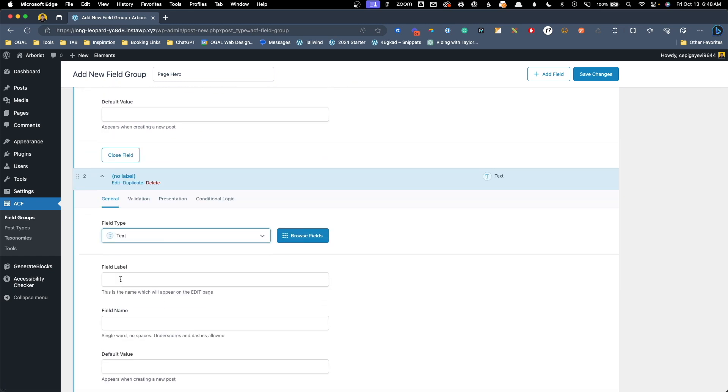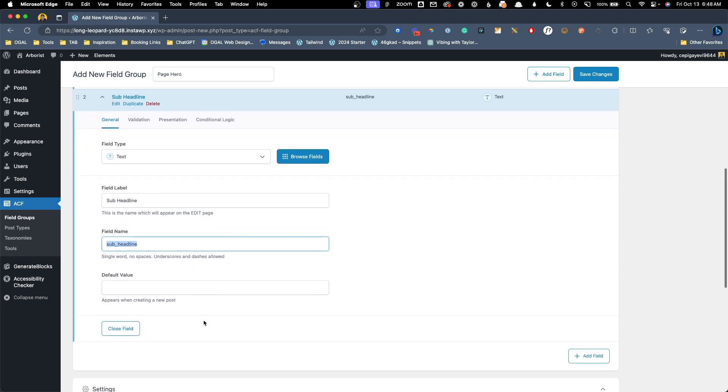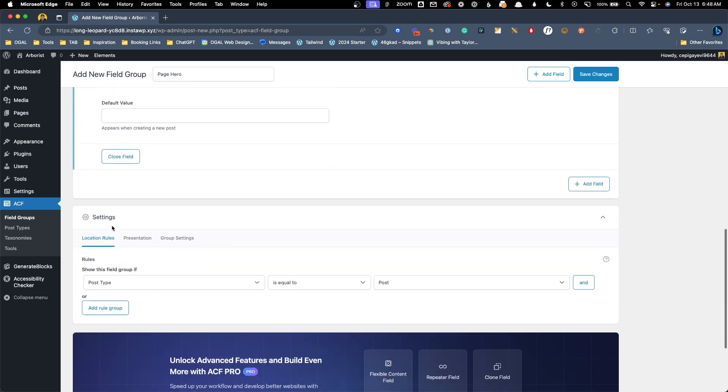Here it's going to do sub underscore headline and that's totally fine with me. Now we have to go down to the settings and the location rules to decide where these custom fields are going to show up. So here I want this to be if the post type is equal to and we're going to change this to page since we want to use these different custom fields on all our page heroes.